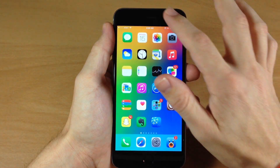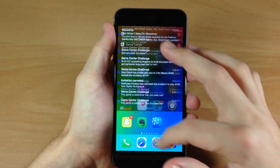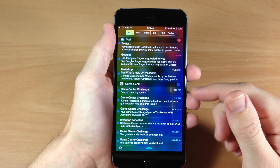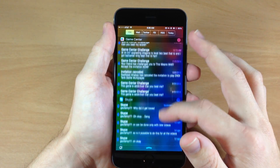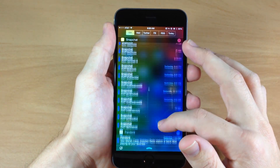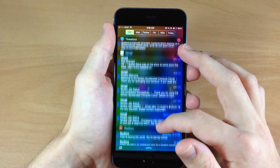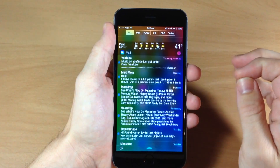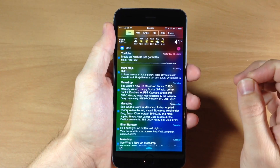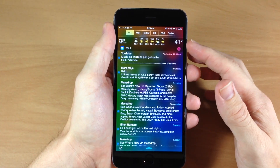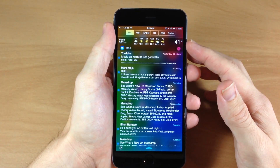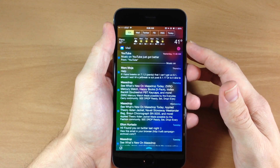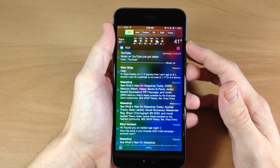You can see right here, if I go ahead and pull down the notification center, that you'll see all this information. We have our mail right up here, we have Game Center, we have Skype, Snapchat — basically everything that you would normally see in the notification center. You also have a little widget up here that is giving you the weather of the current location that you're in.